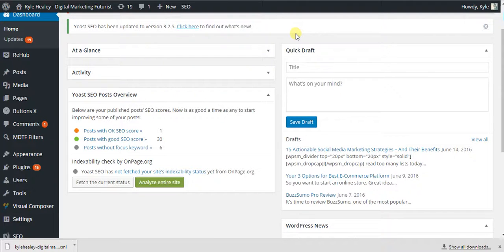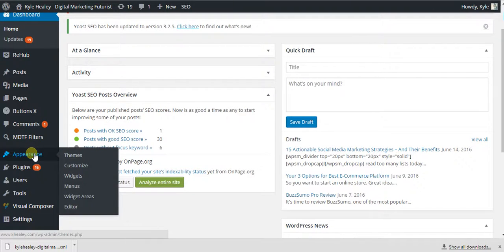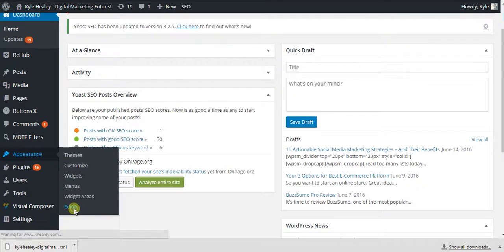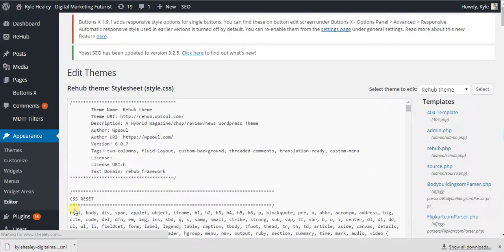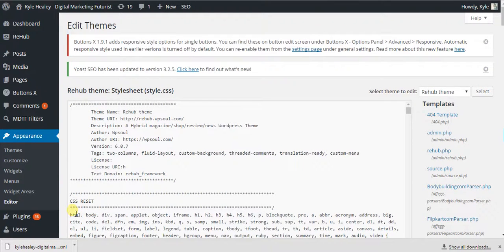So I've got my code already copied to my clipboard. What you want to do is go to your Appearance Editor. I'm assuming you want this Google Analytics code on every single page of your blog.